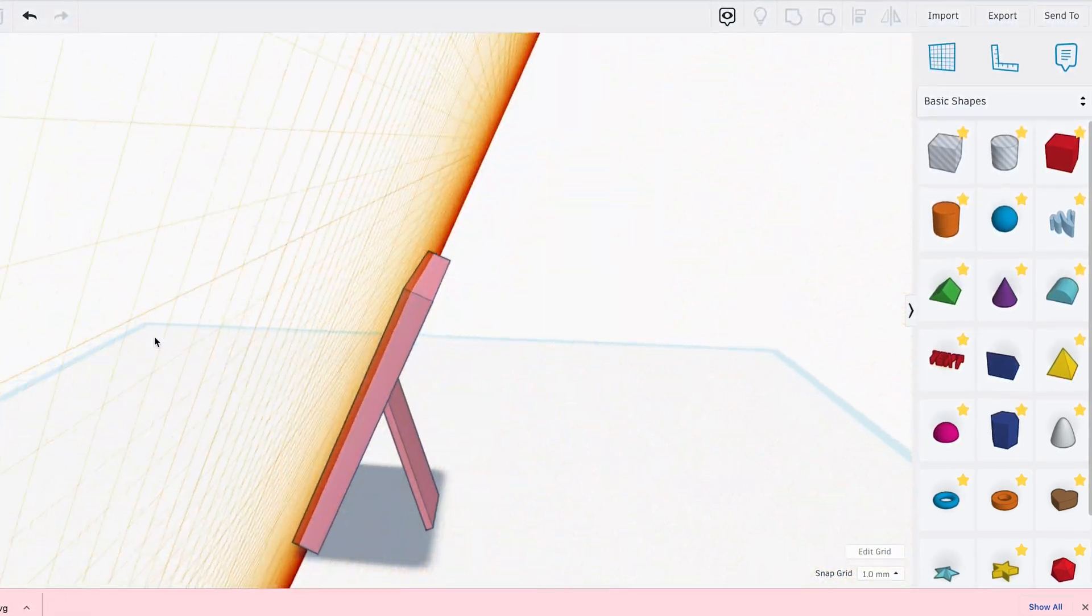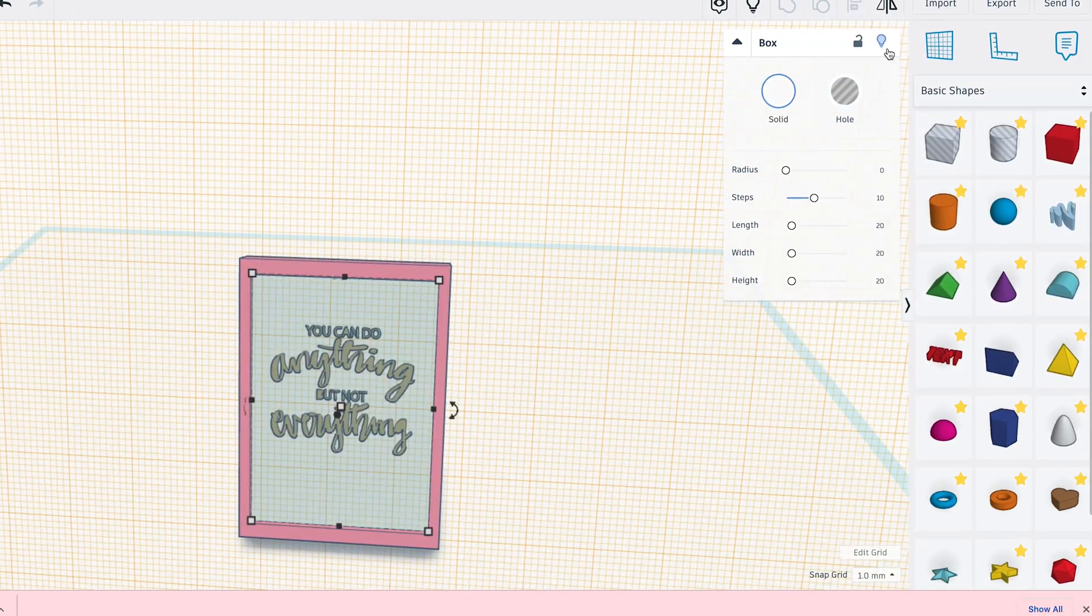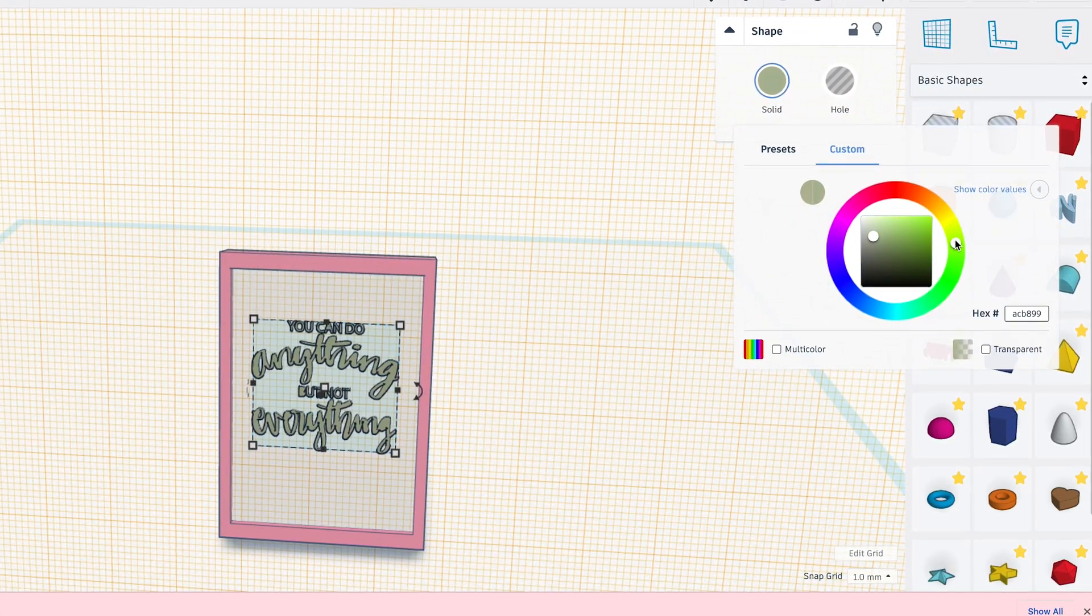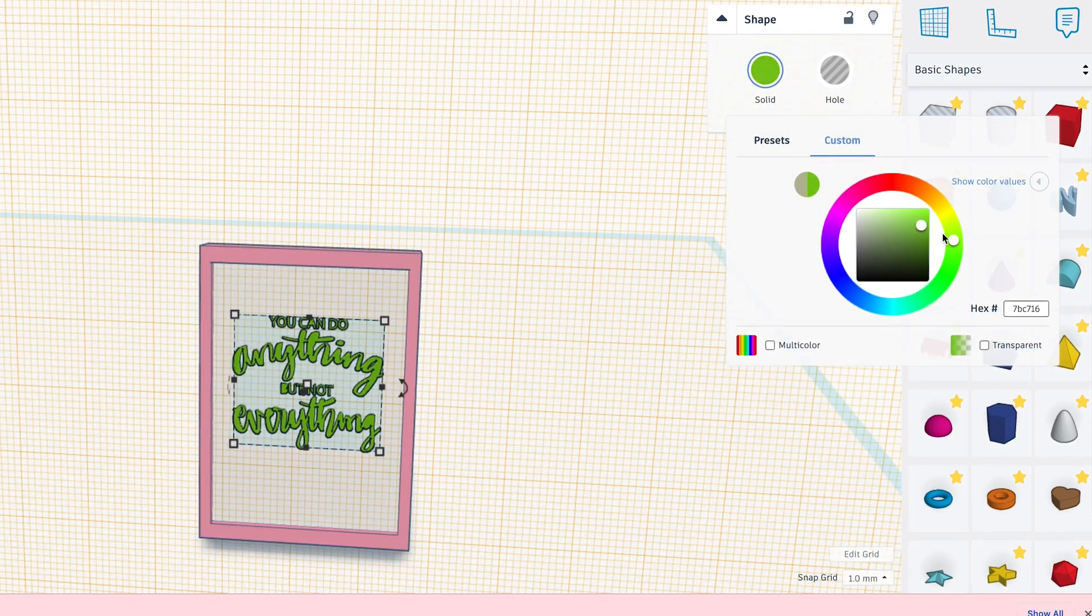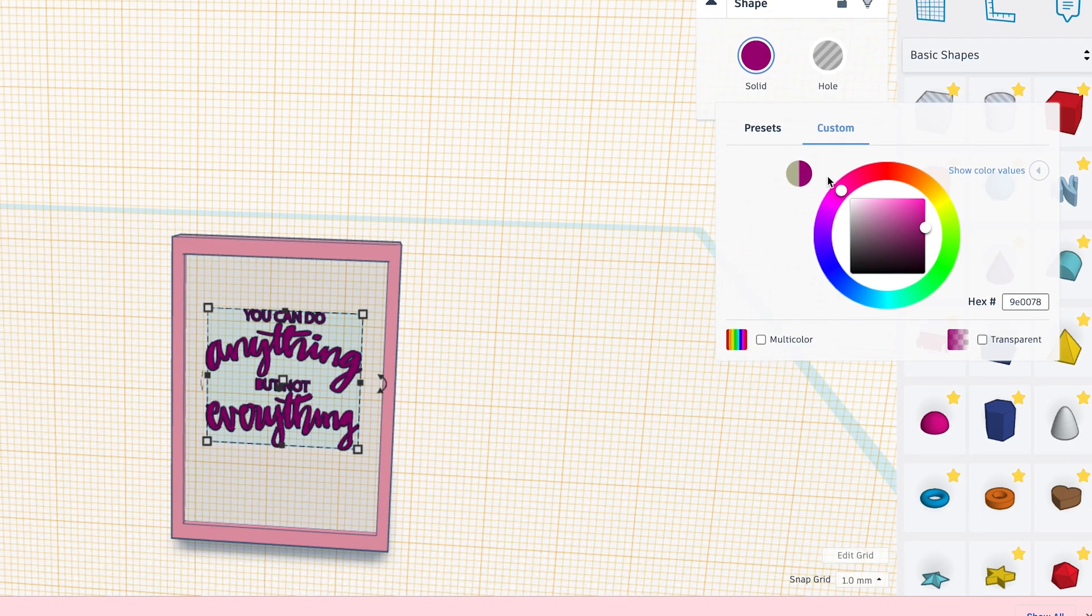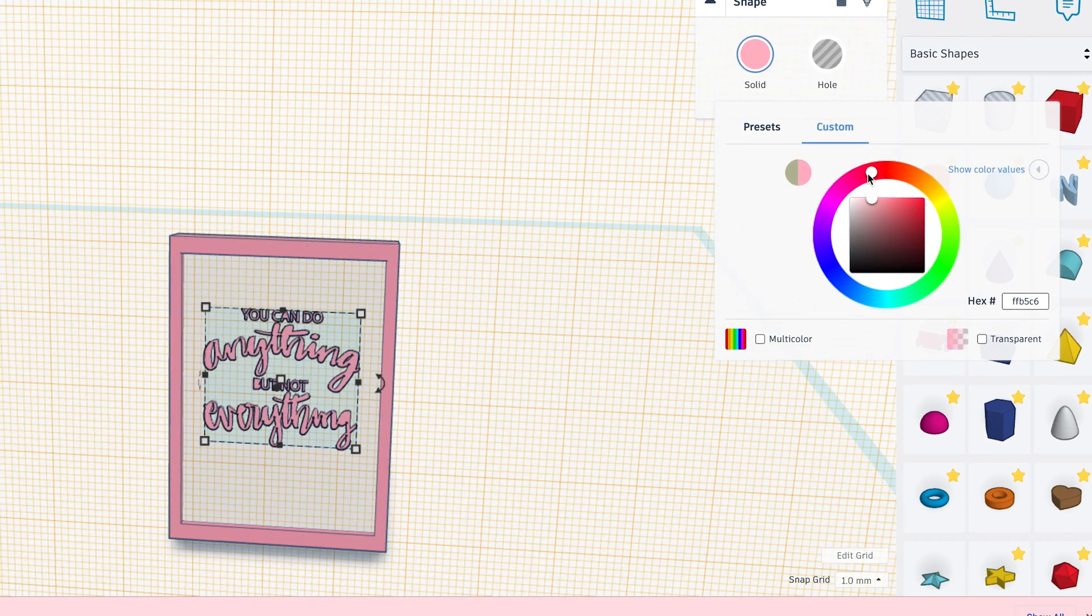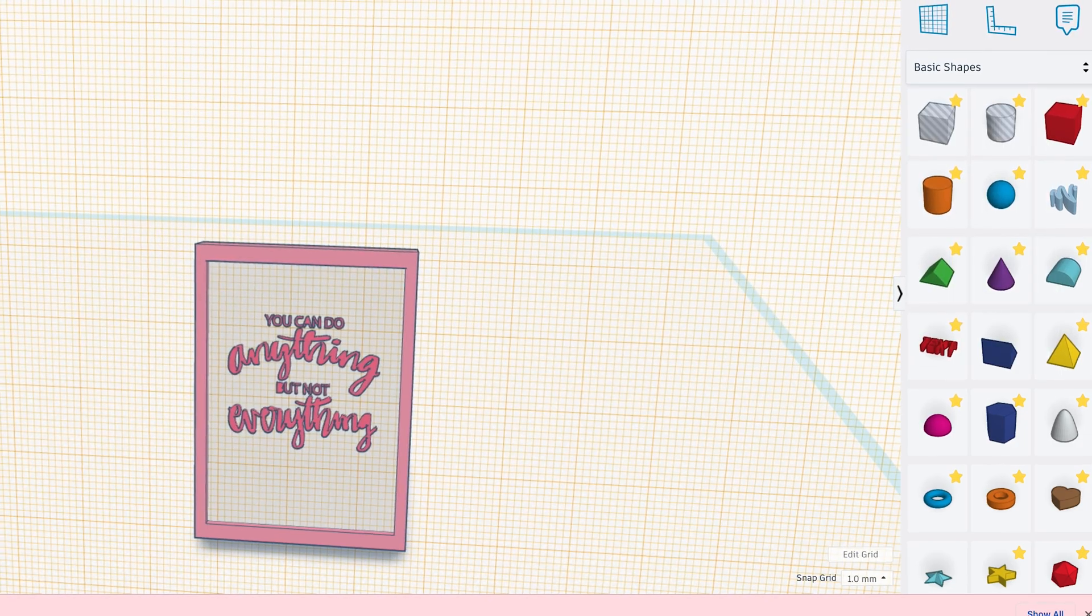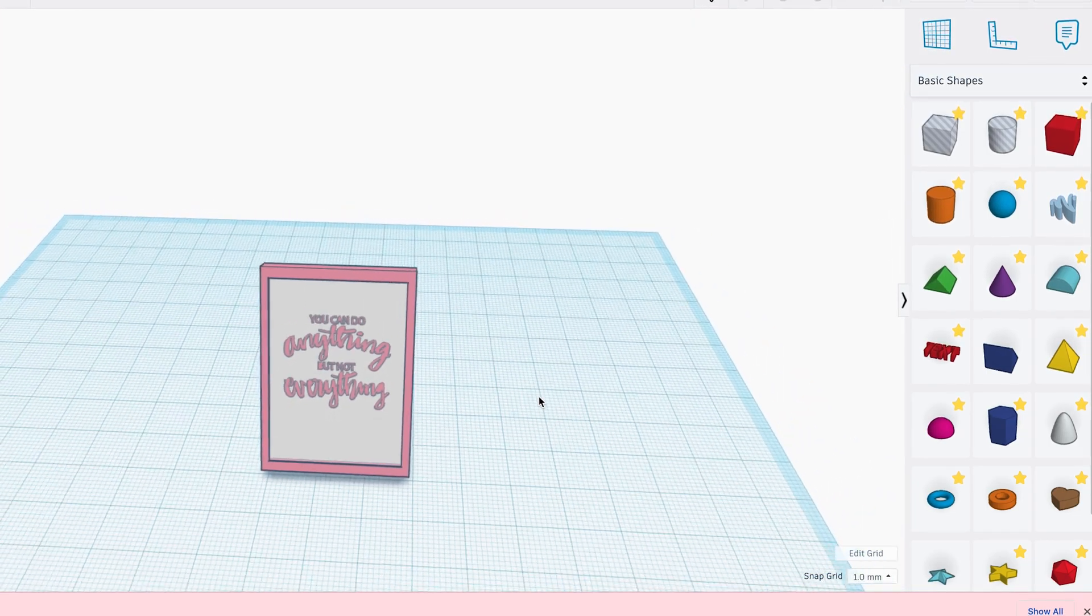Oh, and the color needs to be changed. So I'm going to move that piece of glass out of the way so I can select it. And I think I'm going to change the color to like a pinkish red color.